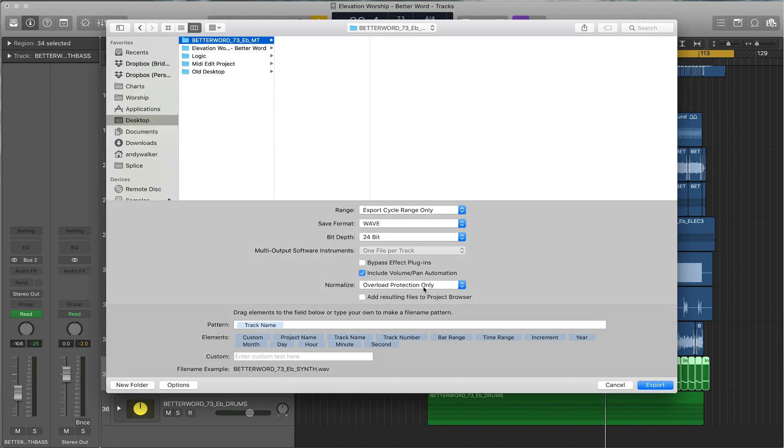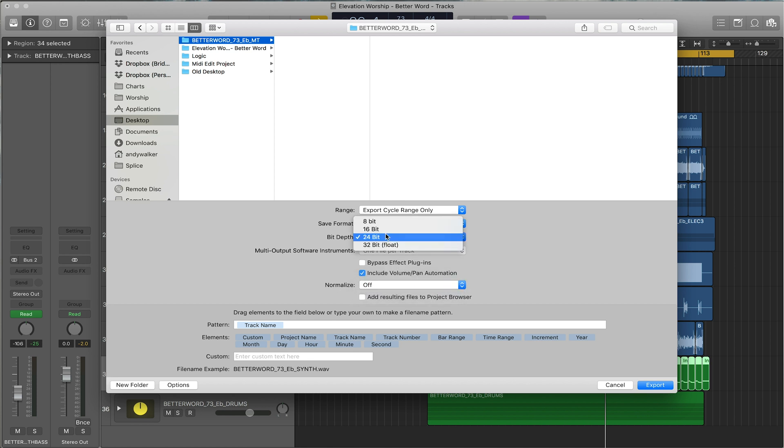Create, include volume and pan automation, turn off normalize, change bit depth to 16, and then hit export.